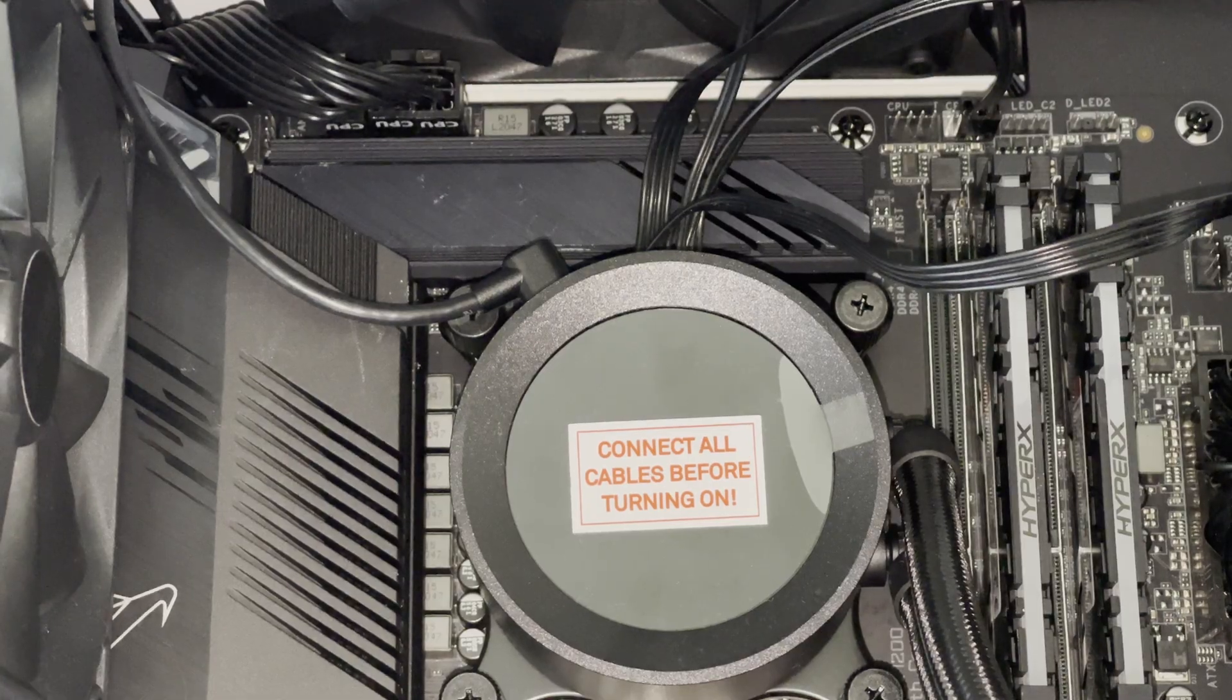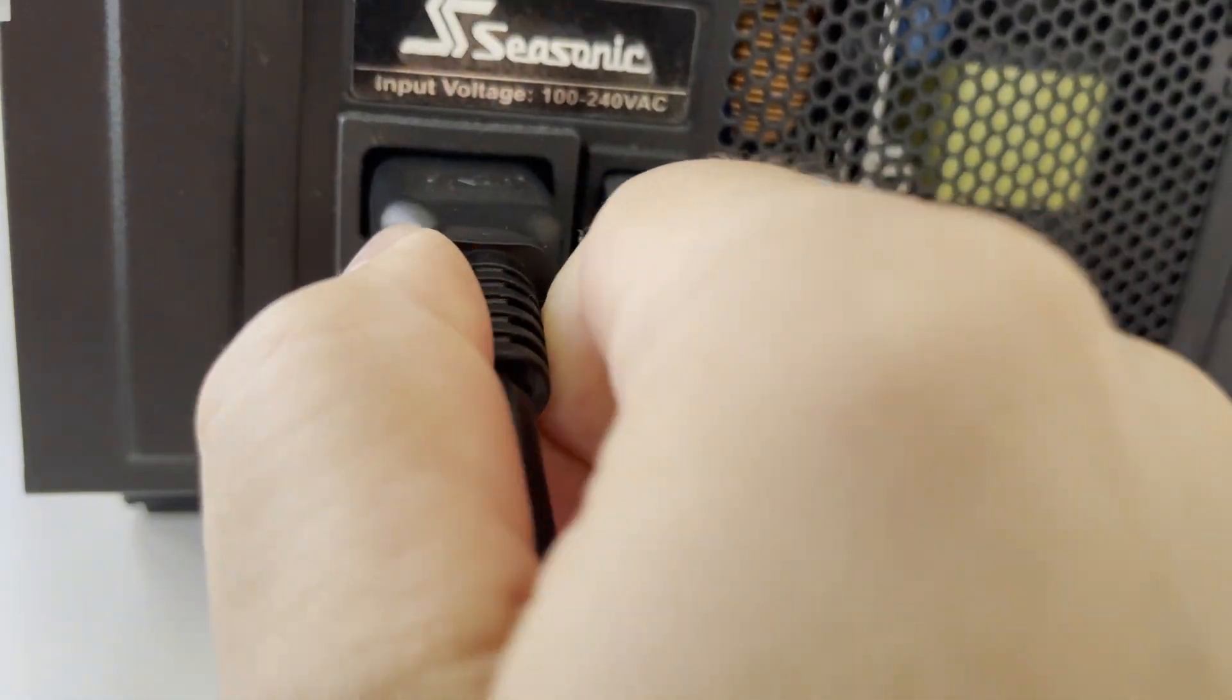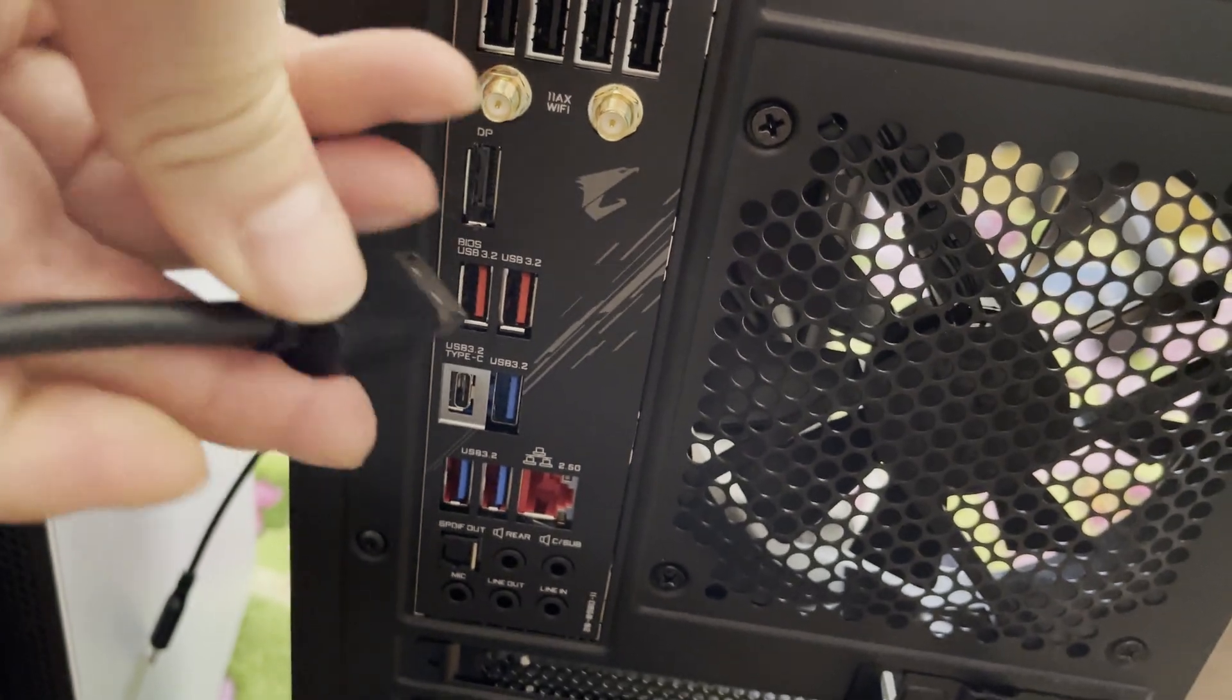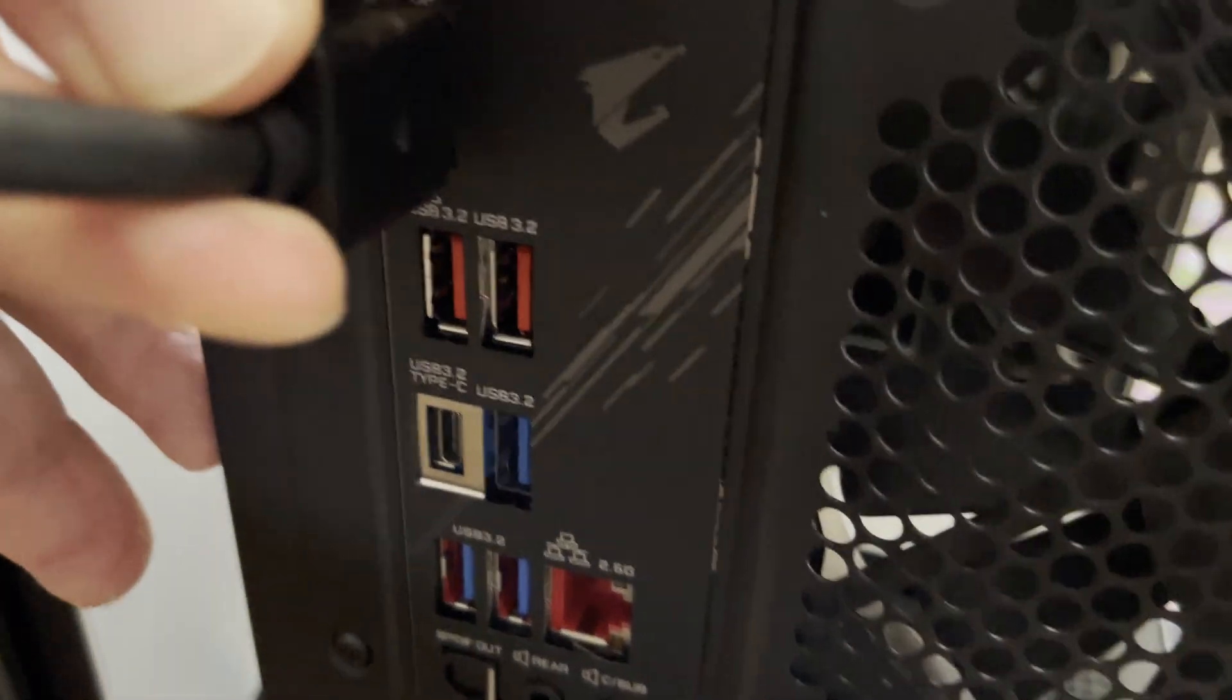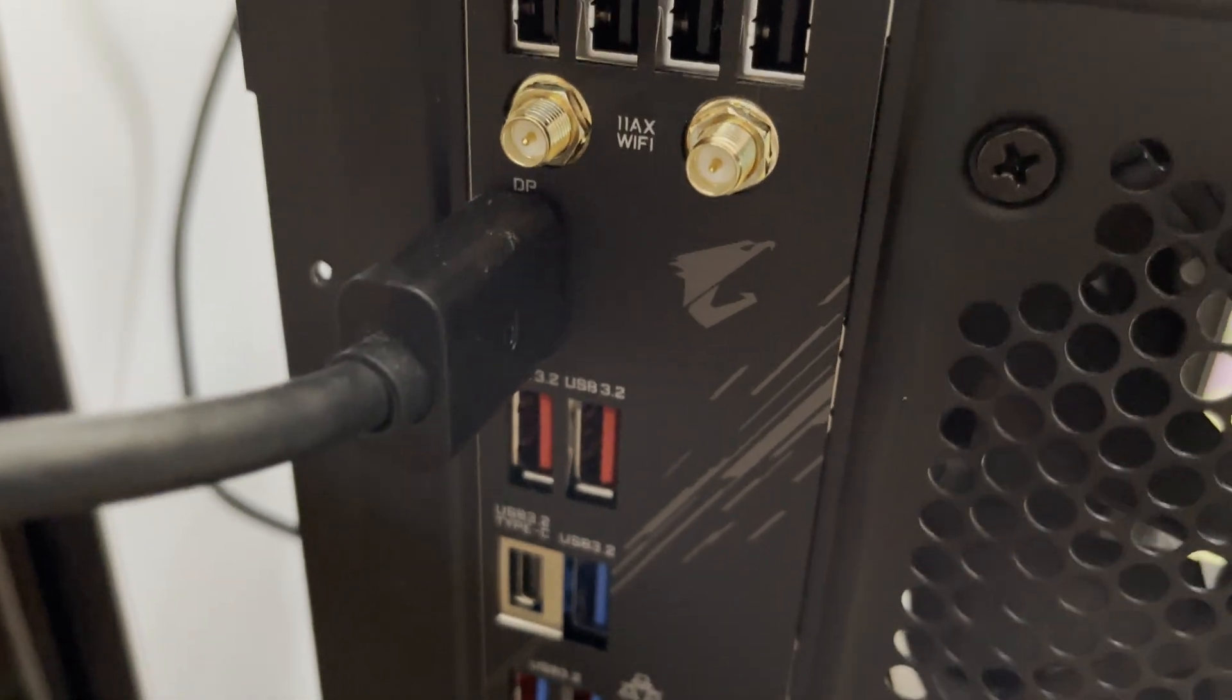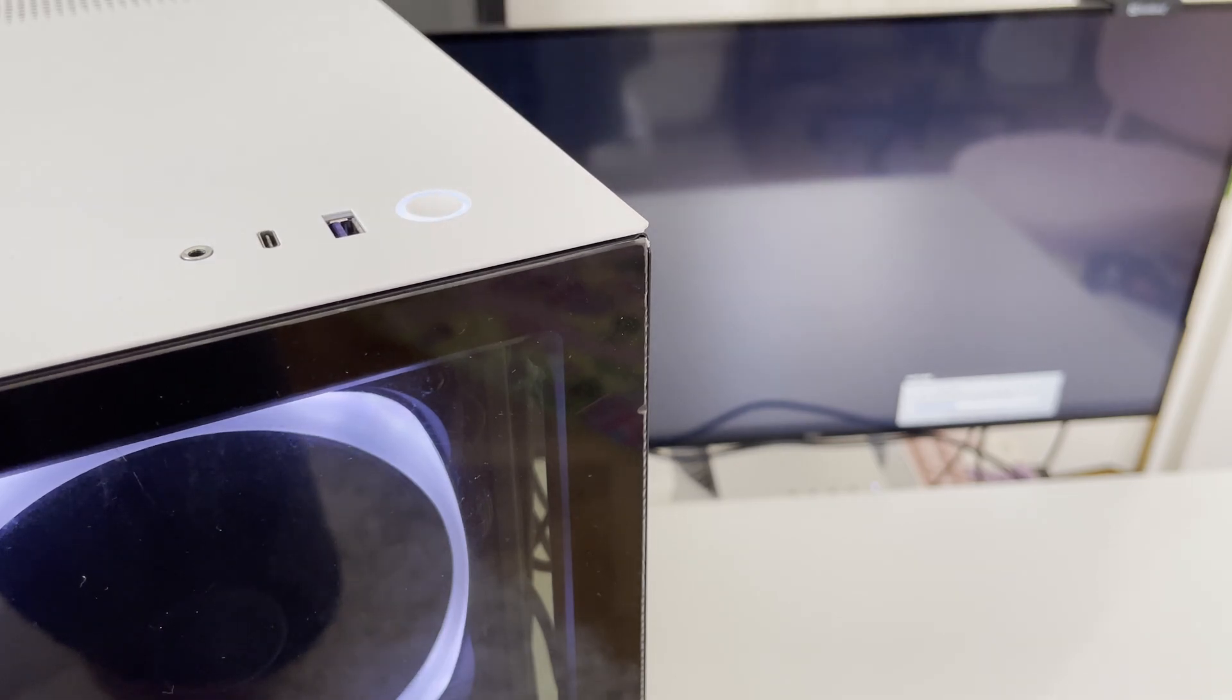And after all cables are connected we can plug in the power cable into our Seasonic Focus power supply unit and then we can connect the HDMI cable to motherboard's HDMI connector as this Core i9-11900K has integrated GPU so it will help us to troubleshoot any issues before I'll install RTX 3060 or perhaps RTX 4080 into the PCI Express slot.